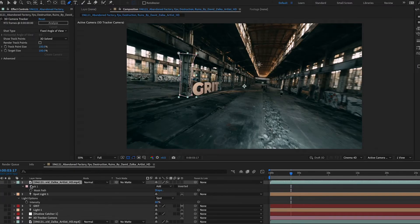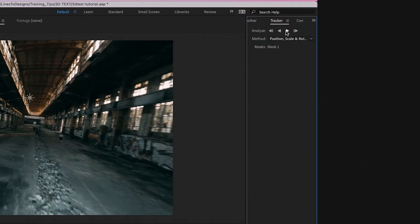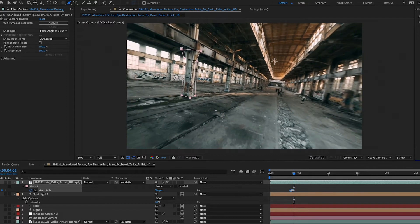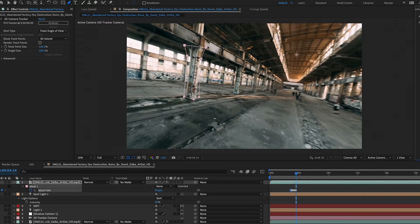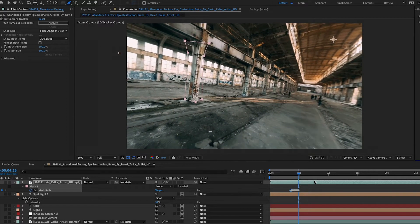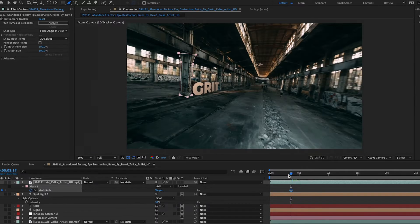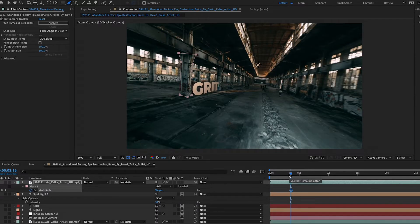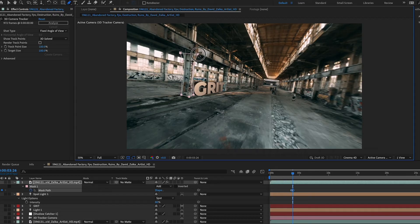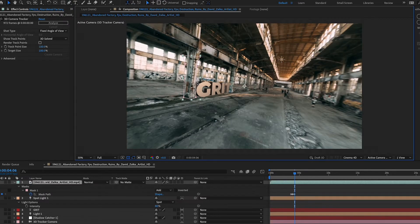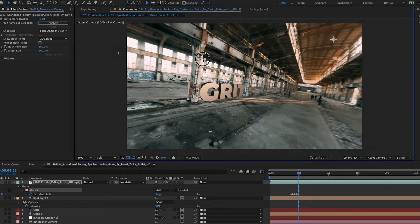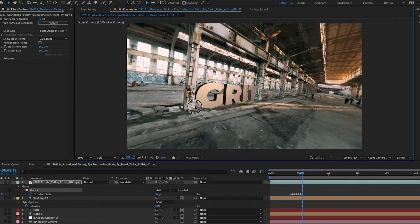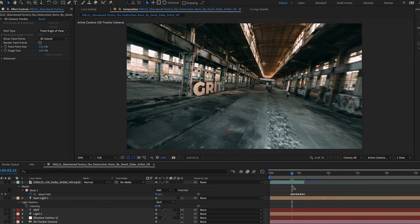I'm going to hit M, grab my mask path. I'm going to track my mask, go up to the tracker panel and then track it like that. It's not doing that great of a job. So I'll delete that and I'll just adjust the positioning of this mask. Basically the part that I'm worried about is right here where it kind of overlaps over the G.